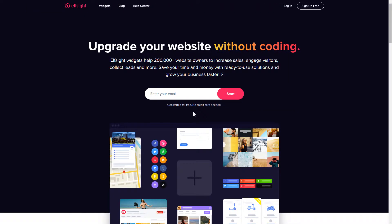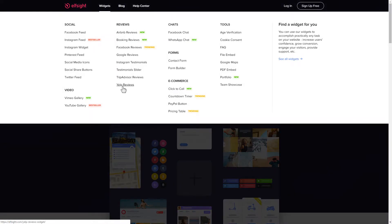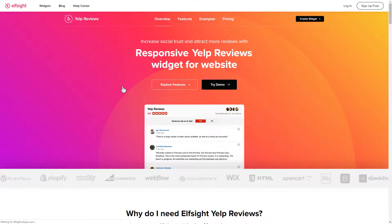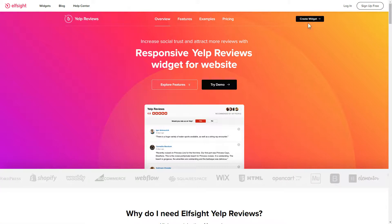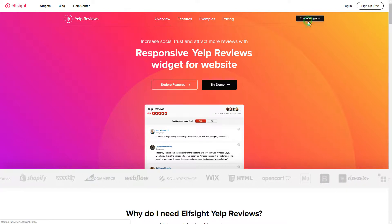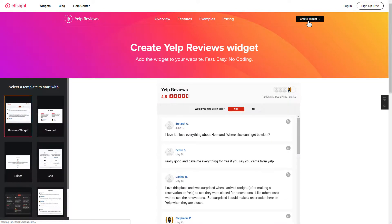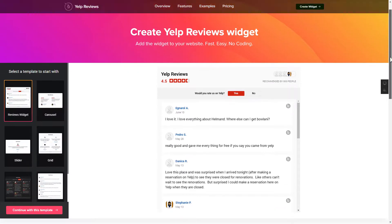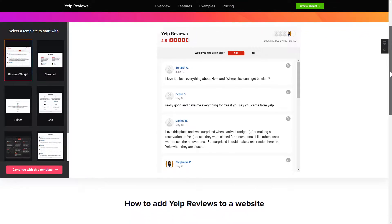First of all, let's go to Elfsight.com and choose the Yelp reviews widget in the menu list. Click create widget. You can find the direct link in the video description. So let's create your widget.